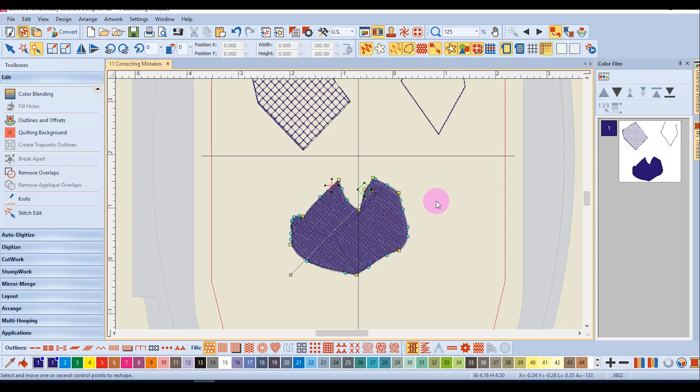So don't worry about being so precise when you start digitizing. There's always a way to correct almost any mistake you make.